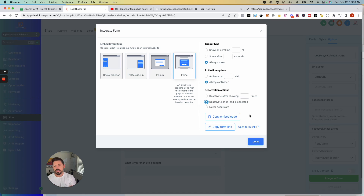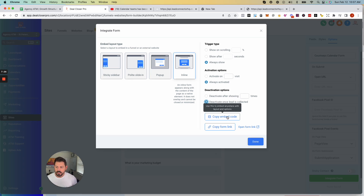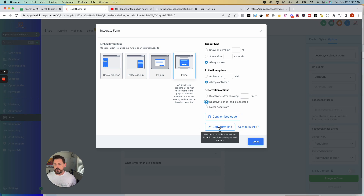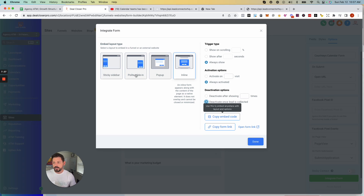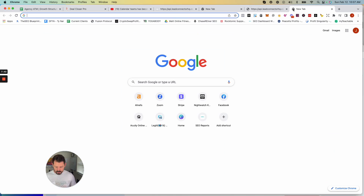You don't need to copy the embed code if you're doing everything inside Go High Level, but if you're working on a WordPress site that's off-platform, you'd drop that into an HTML form to embed it wherever you need. You've also got the direct link to the form — both options are available.